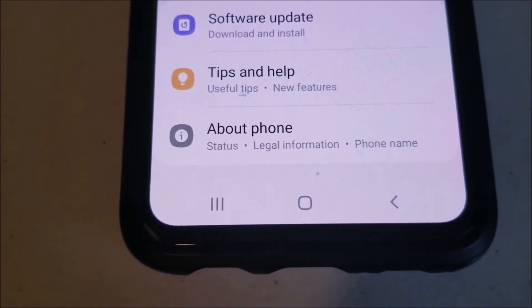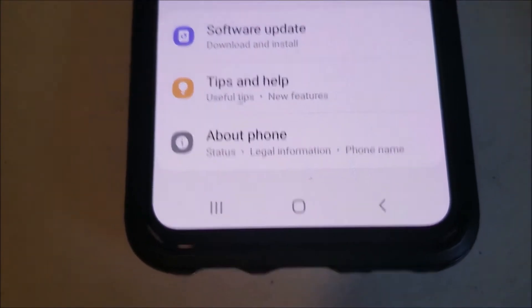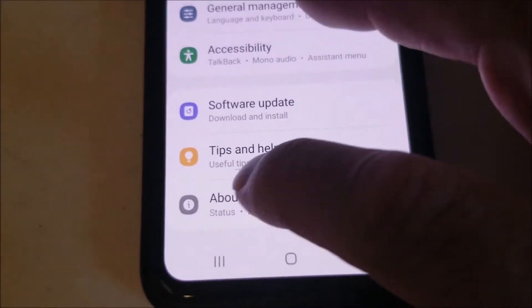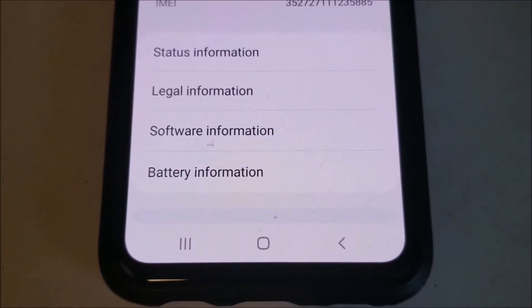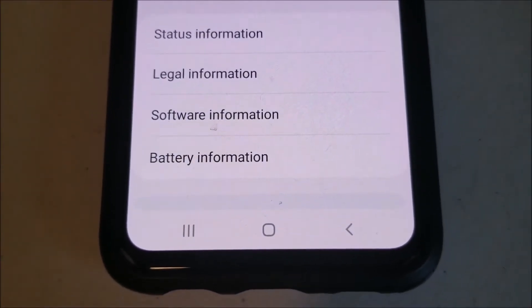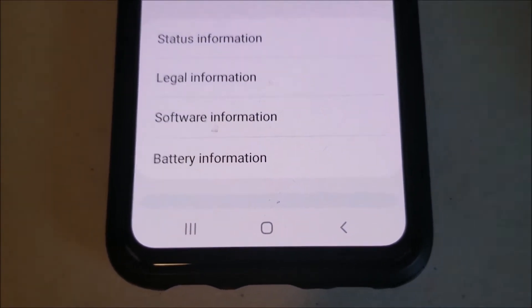Scroll down to the bottom until you see About Phone, and then we're going to want to click on Software Information.